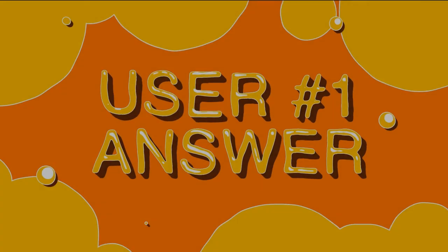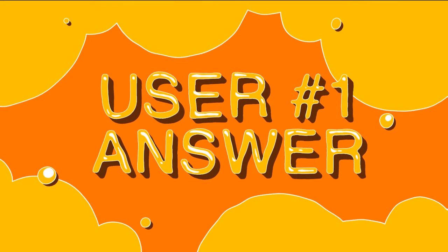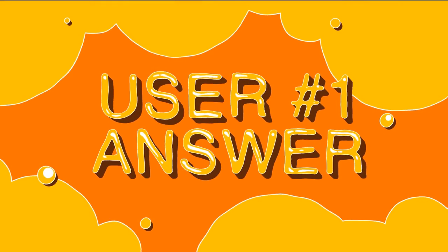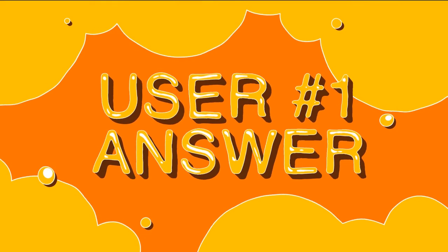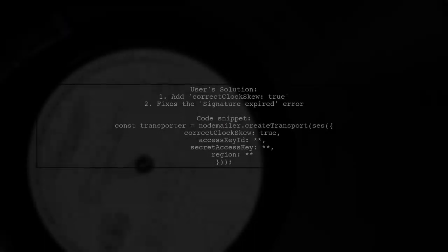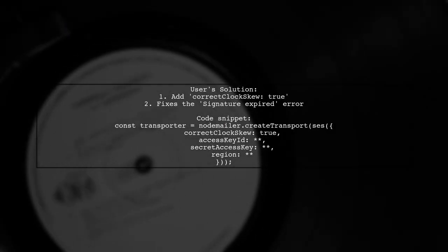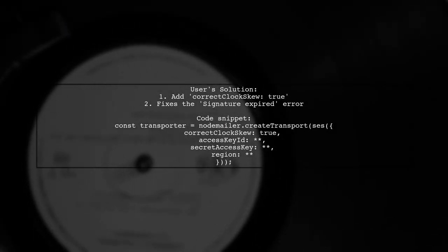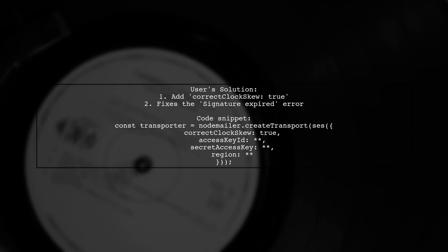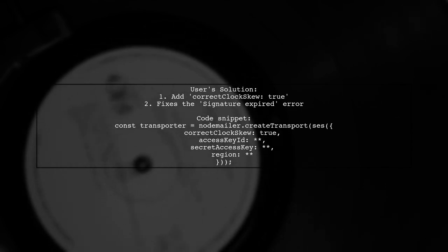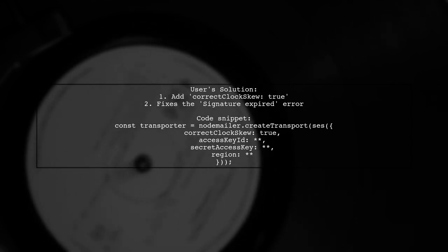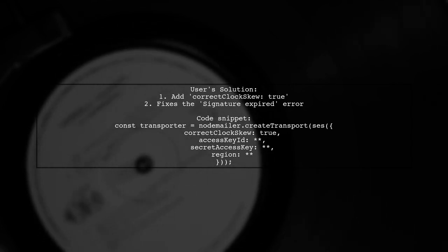Let's now look at a user-suggested answer. A user encountered the signature expired error and resolved it by adding a specific option. They suggest using correct clock skew true in your configuration.